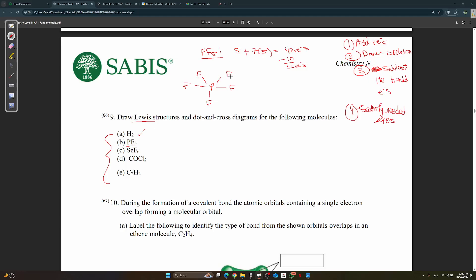Step four: satisfy the needed octets. F is not electron-deficient — it needs a full octet. Each F already has two electrons from the bond, so it needs six more. We give each of the five F atoms six electrons as lone pairs. These are called lone pairs, distributed to satisfy the needed octets.